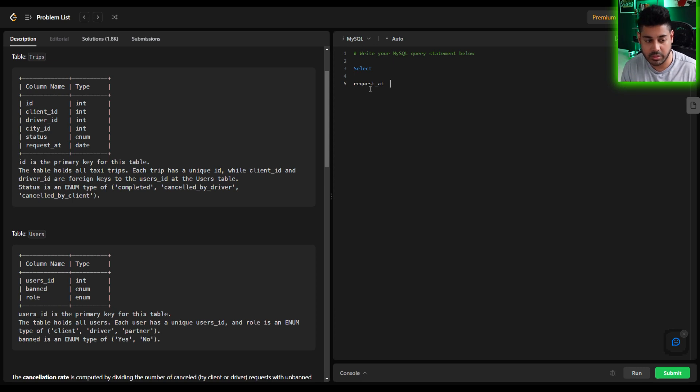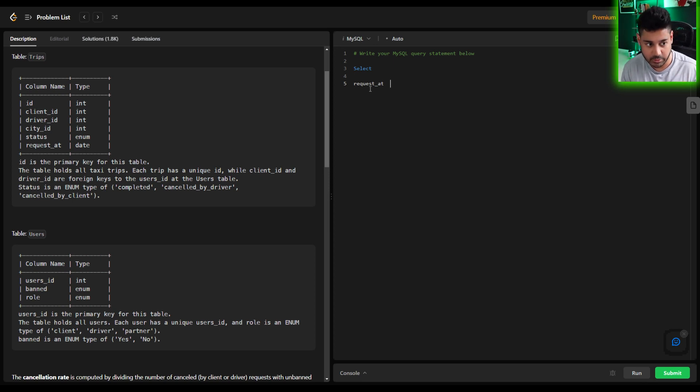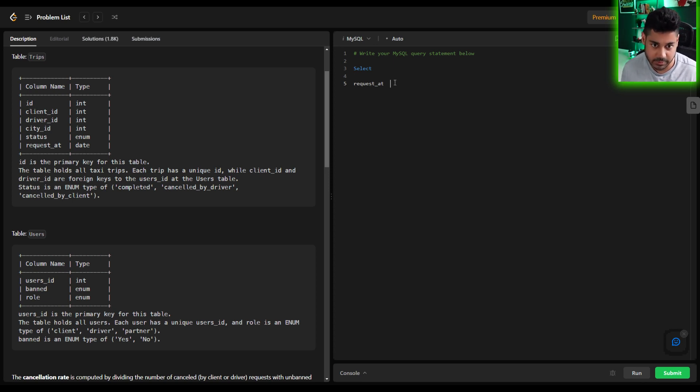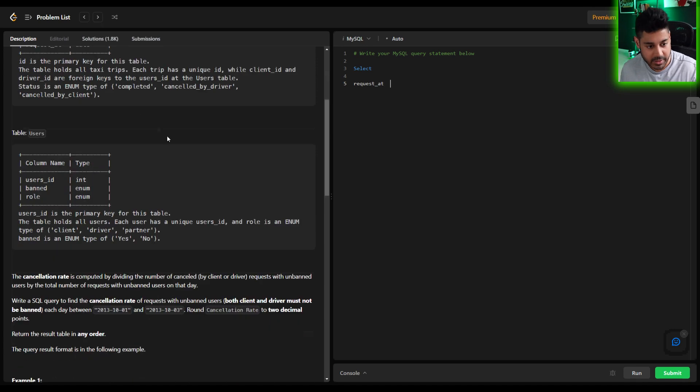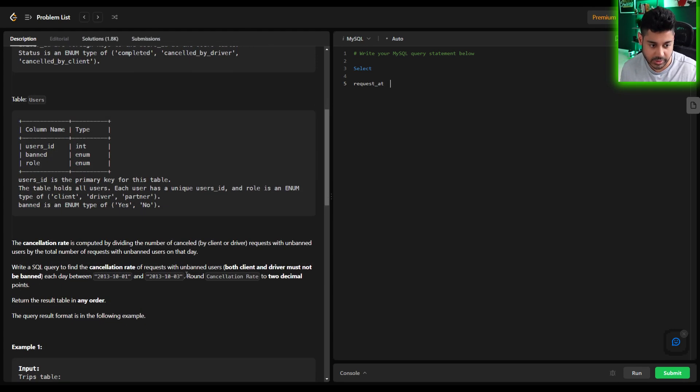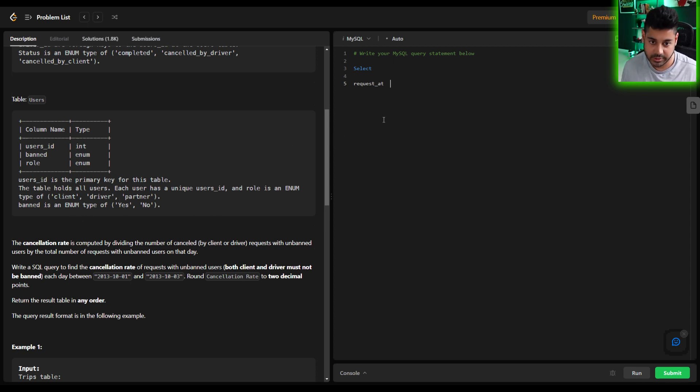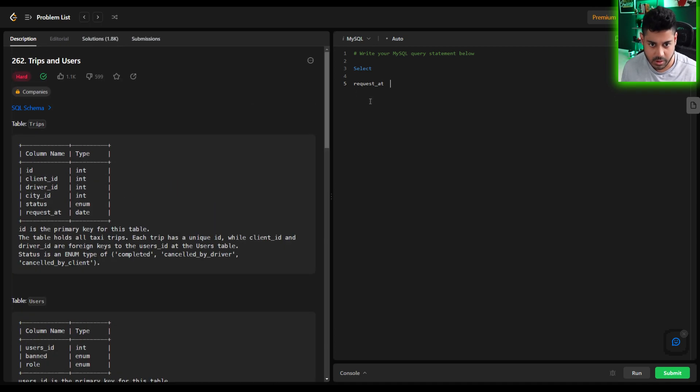How would we compute the cancellation rate? Well to get those two fields, the number of cancellations for that day and the total number of requests, we're going to be utilizing these two tables. But given the criteria here we need to make sure that we are following the guidelines. For instance we have to make sure that neither the driver nor the user are banned. So let's go ahead and build our data set first.